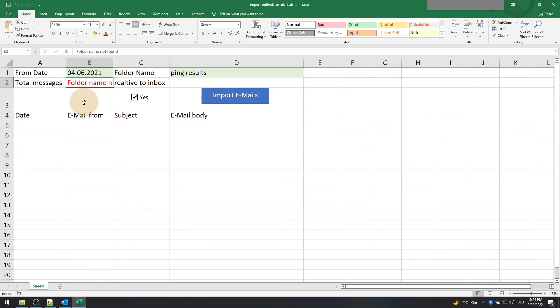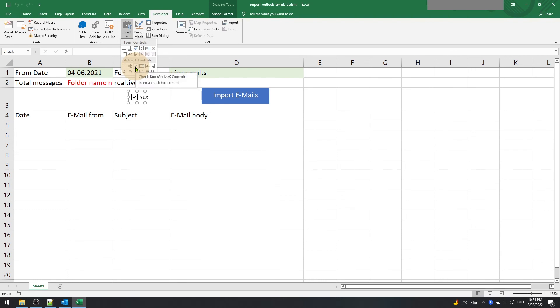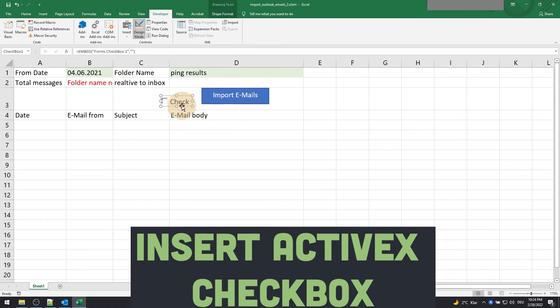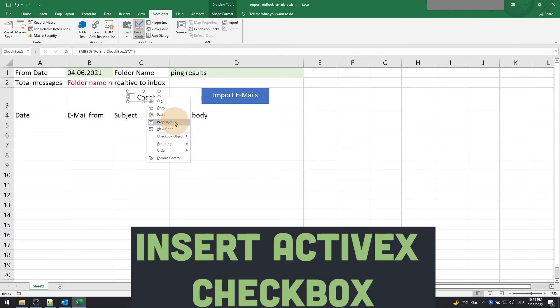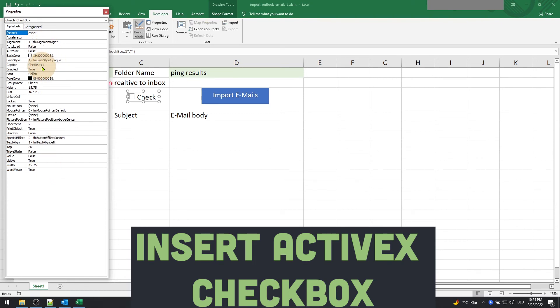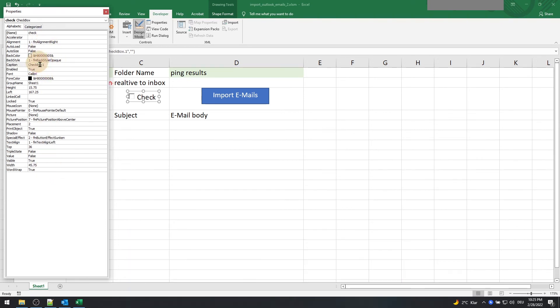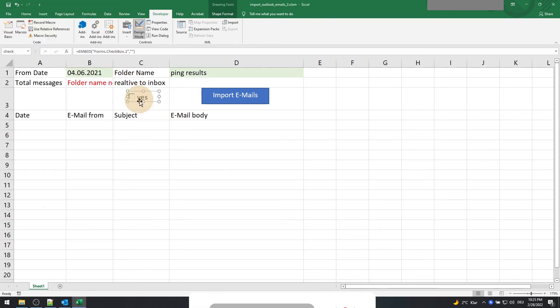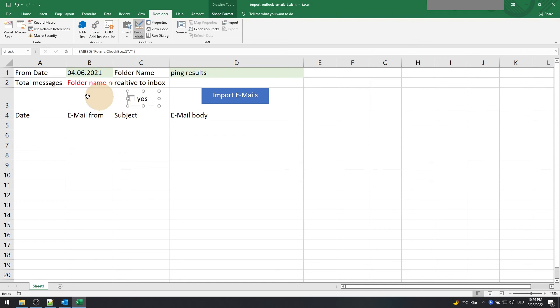Okay, the error still persists. Ah, the error can be that we inserted form checkbox instead of ActiveX checkbox. So now insert the ActiveX checkbox and rename it check, along with the caption S like so. Okay, now let's execute the function again.